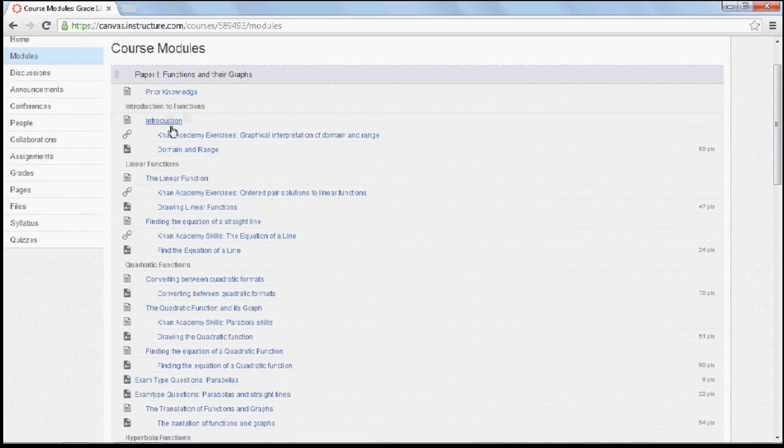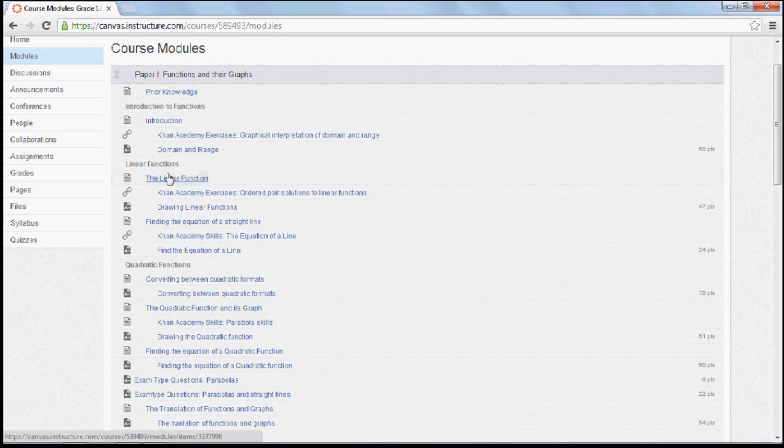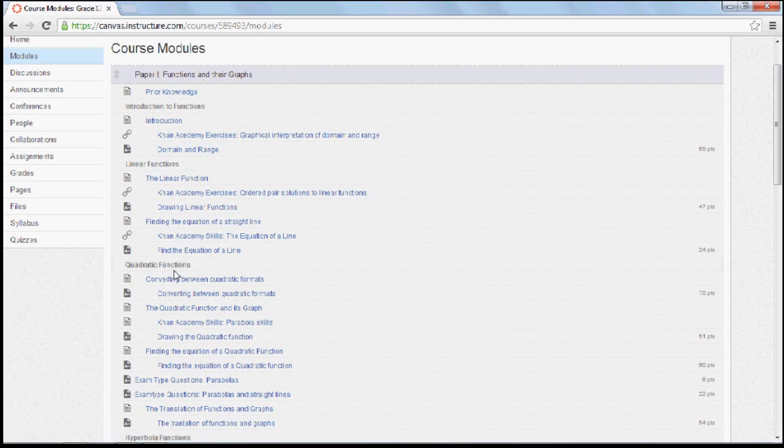You'll notice under here we have, for example, linear functions and quadratic functions. These are not grade 12 topics, they're indeed grade 10 and 11 topics.